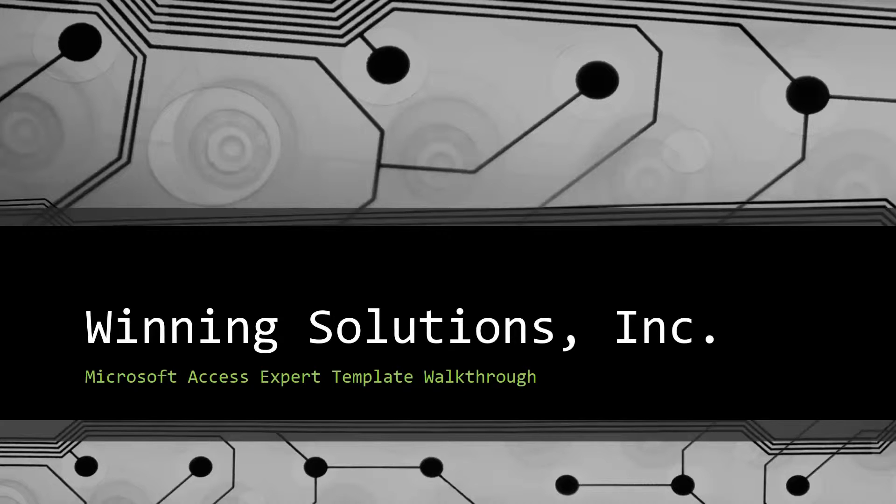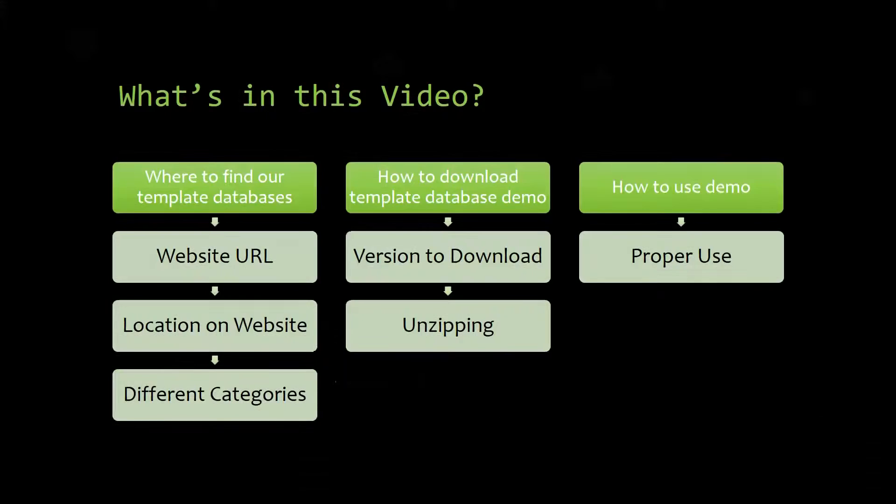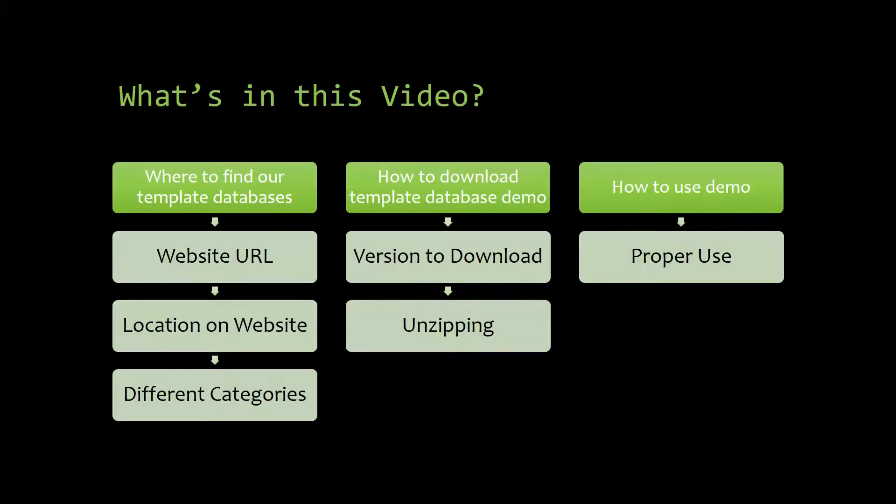I will be showing you where to find the template database on our website, how to download the template database demo, and how to use the demo properly.